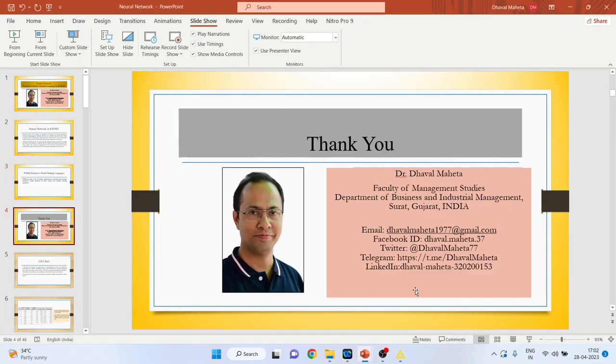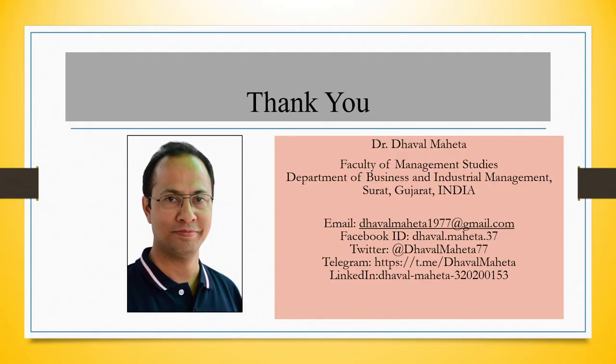So this is the way you can run PMML in KNIME. For more videos on KNIME, kindly subscribe to my channel. You can follow me on LinkedIn and Twitter. Please refer to my playlist in which I already uploaded many videos on KNIME.